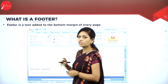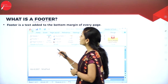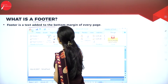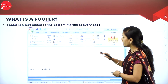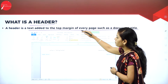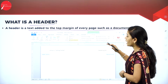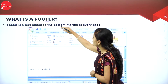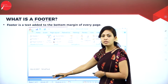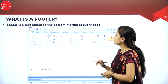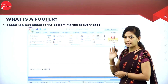What is a footer? Very important question for 3 marks — what is a header and footer? Footer is a text added to the bottom margin of every page. So the header is the top margin of every page and the footer is the bottom margin of every page. You can put the page number, editor names, etc. This is called header and footer.